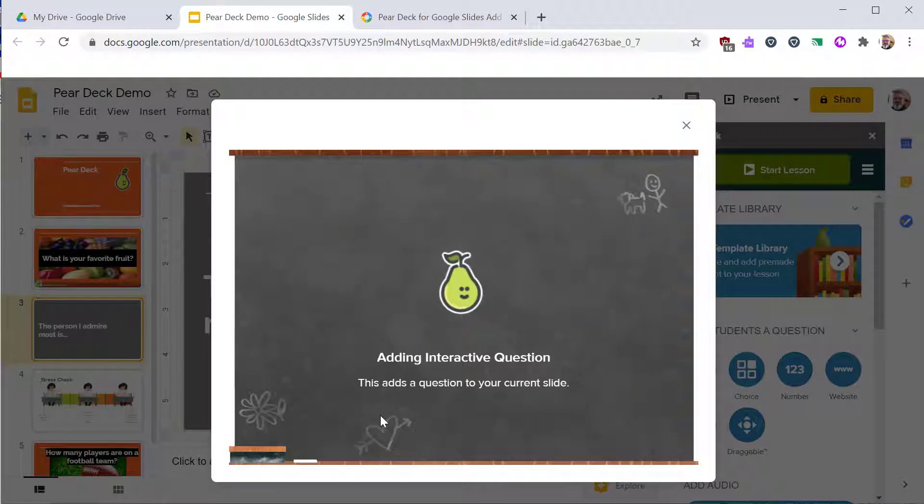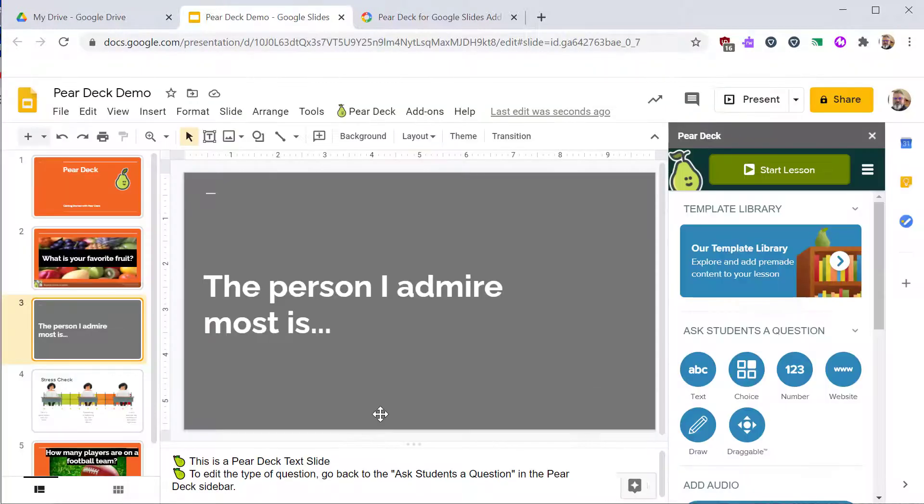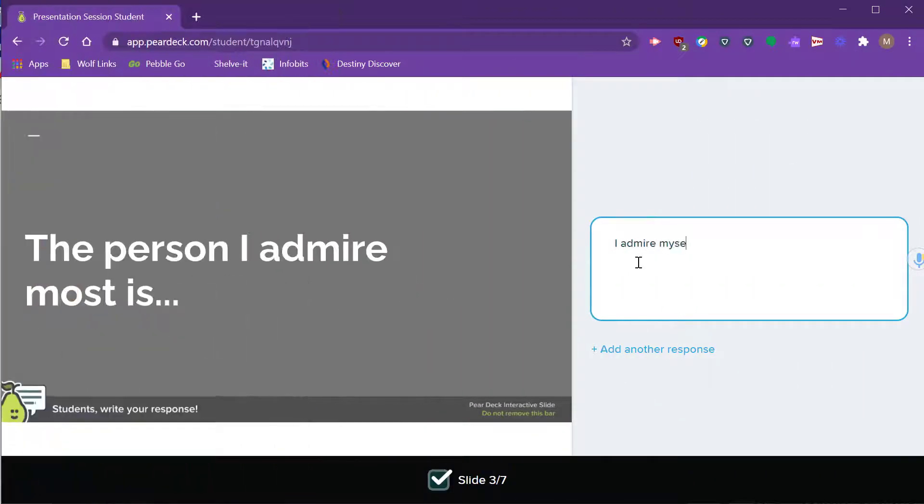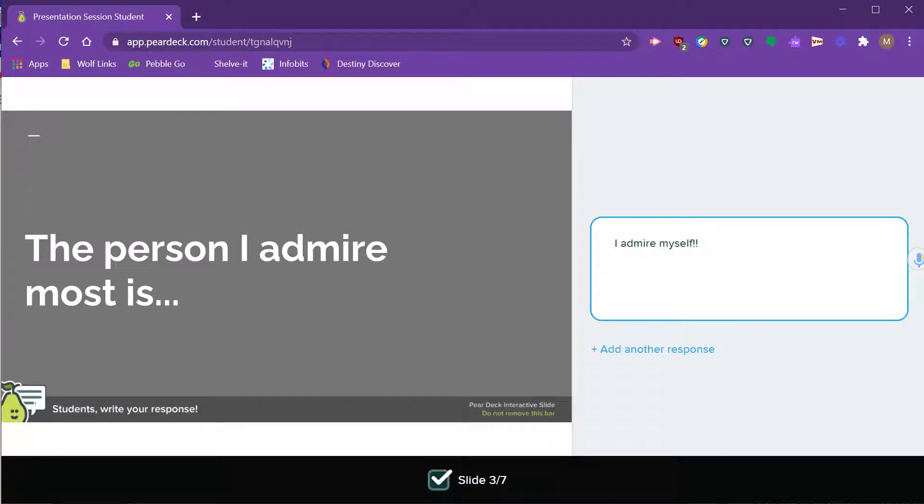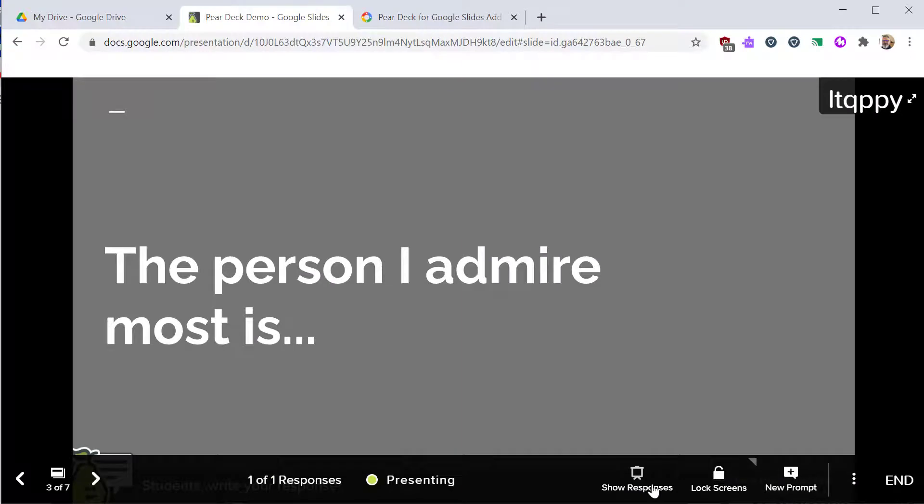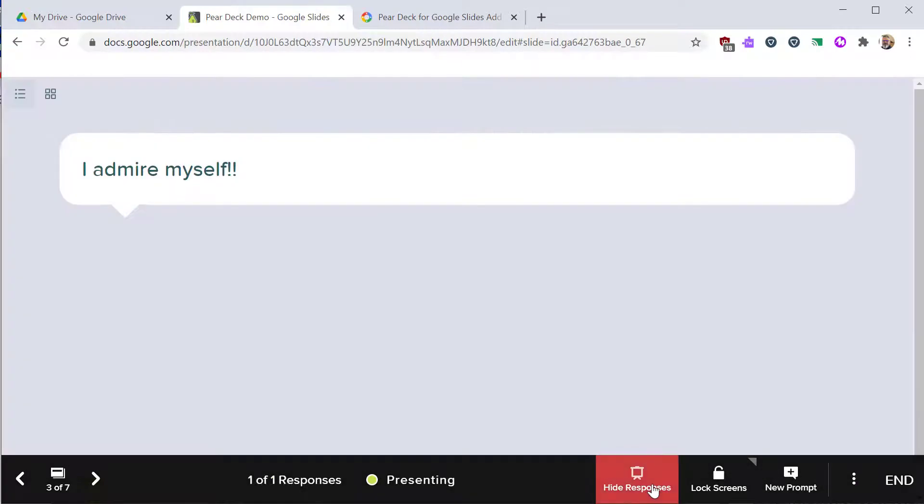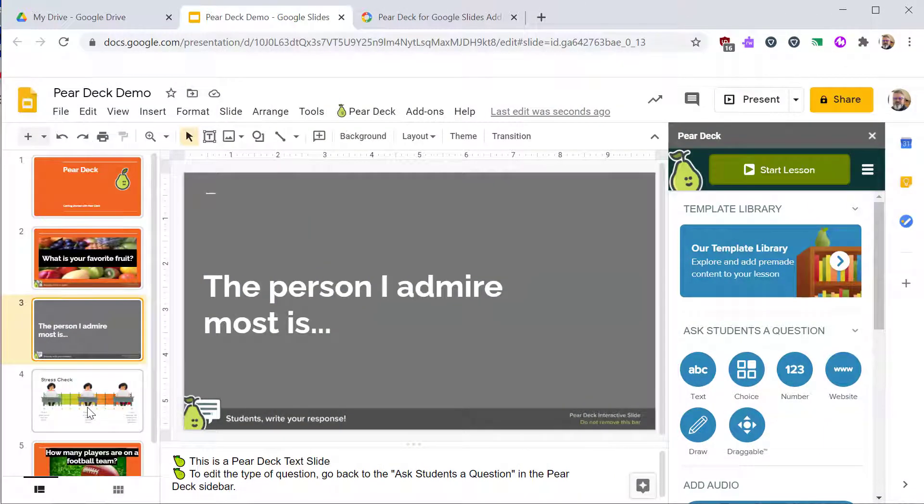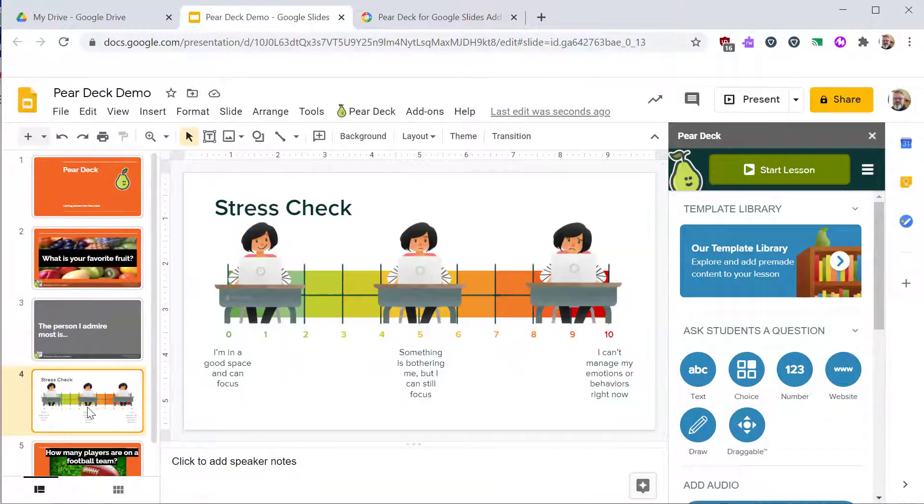Pear Deck will add a footer along the bottom of the slide. From the student's perspective, they will see your slide and have a place to add their own answer. You can show students' answers on the projector screen by using the Show Response button. I found this wellness check graphic in the Pear Deck template library.